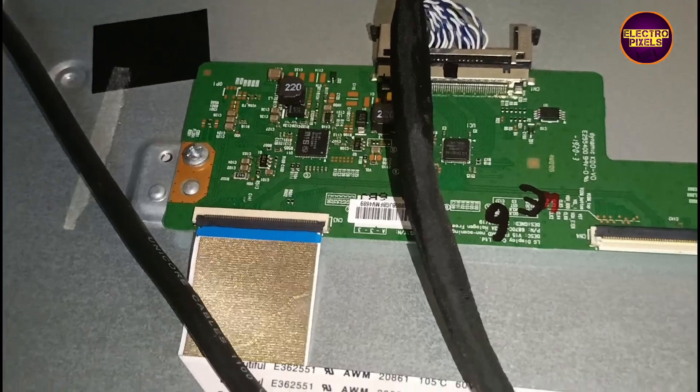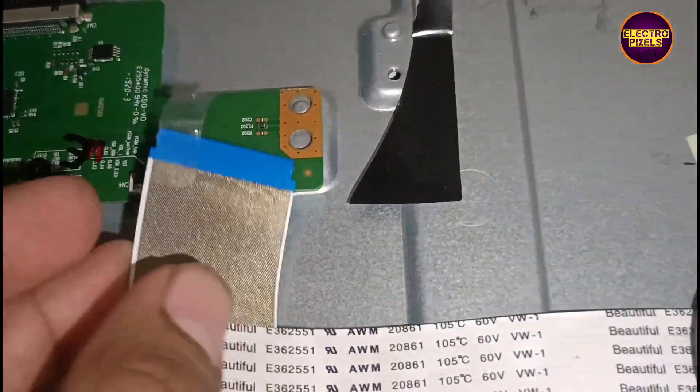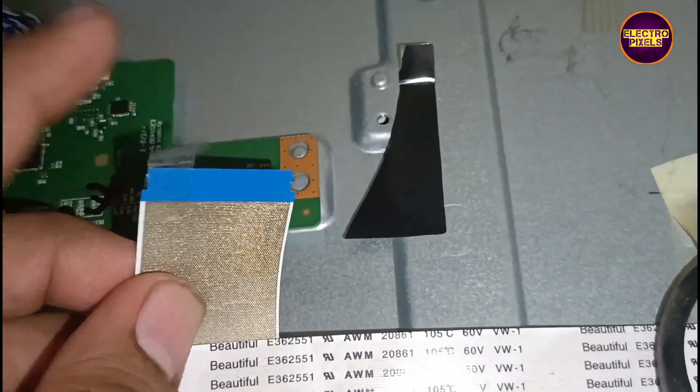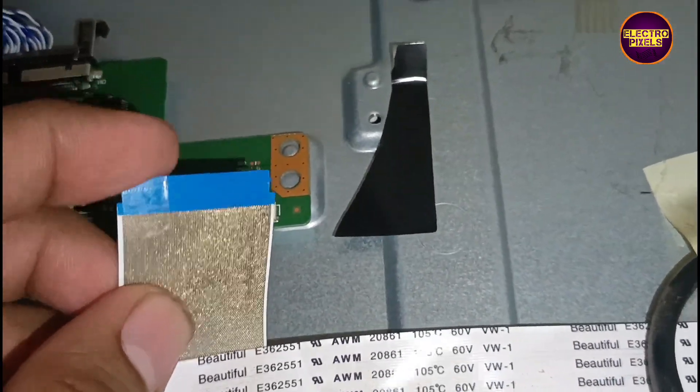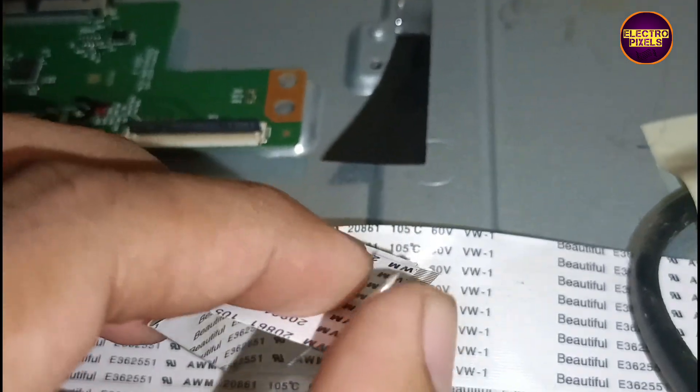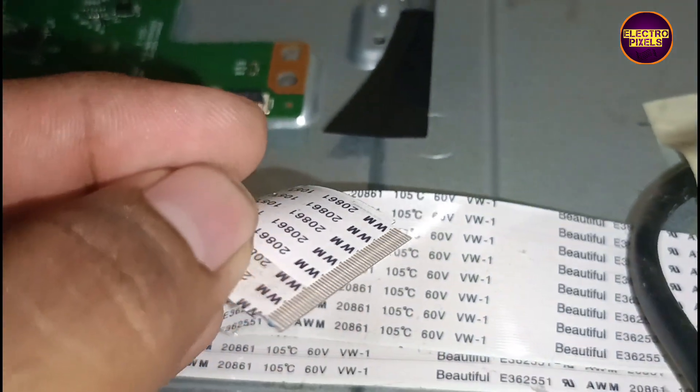The work is done. We blocked the right side gate signals. Now in this condition, let's turn on the TV and check the picture.